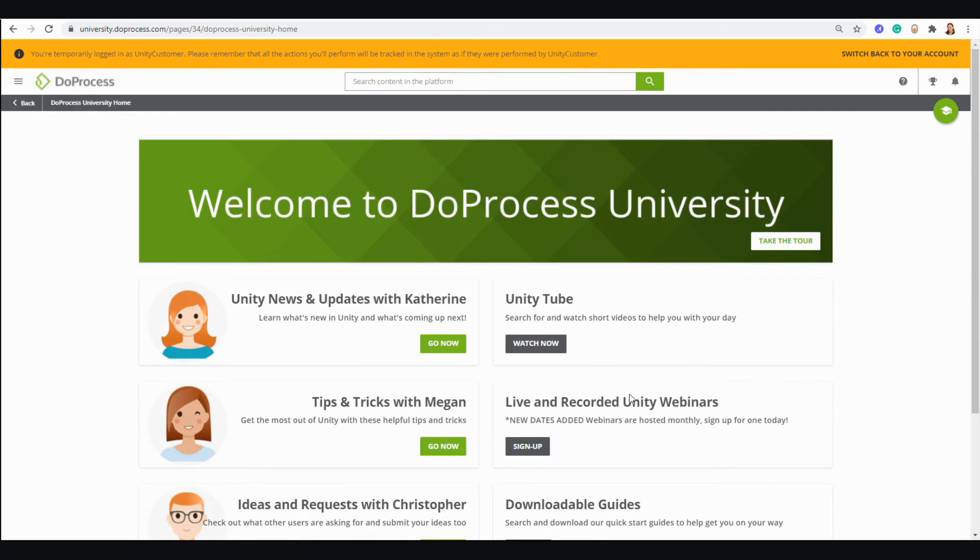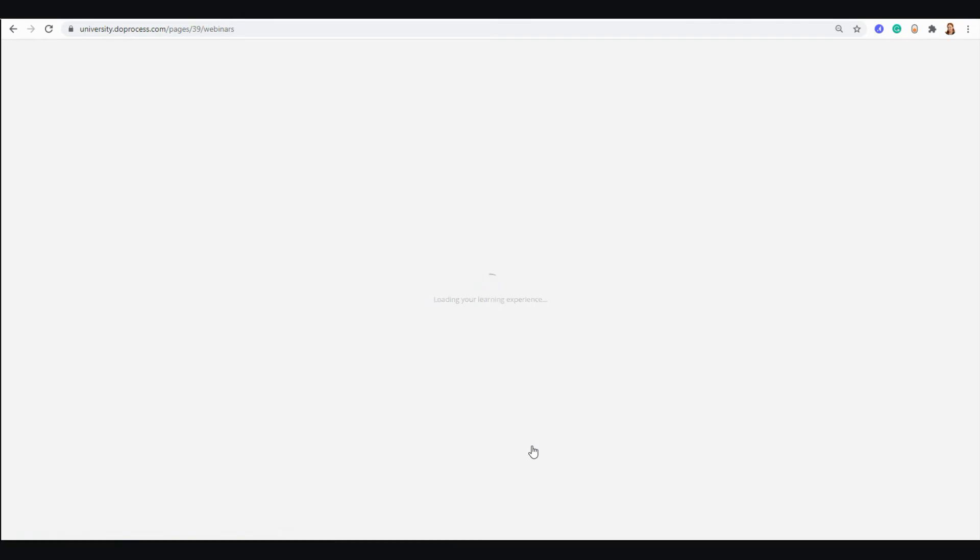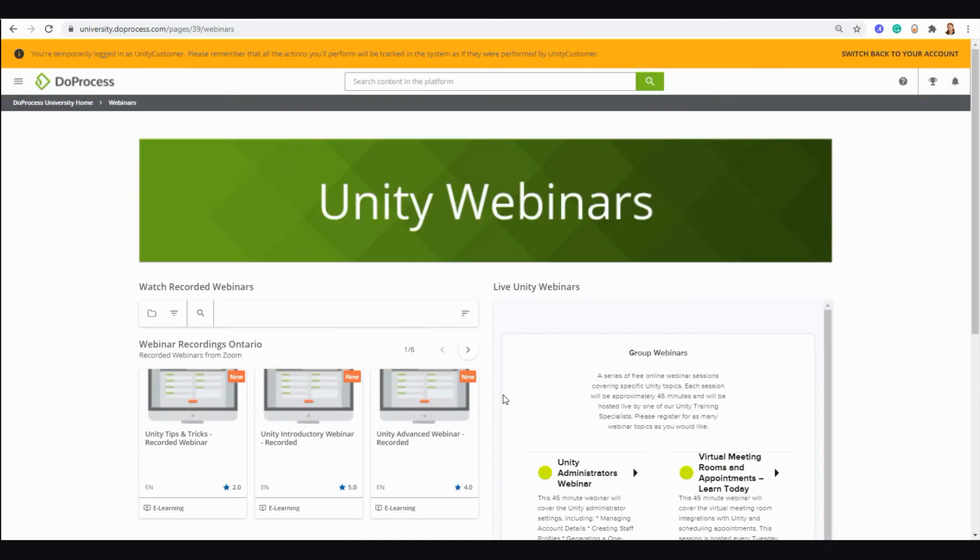Due Process University also provides you with access to a number of recorded and live webinars that you can watch or sign up for. If you prefer live training, we have an entire team of Unity specialists who are all former legal assistants that host complimentary live webinars every day, covering a number of different Unity topics.